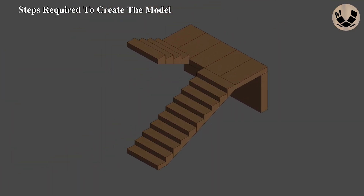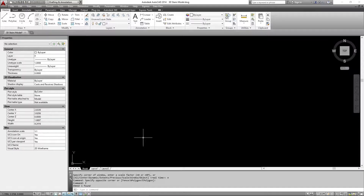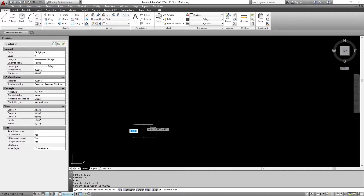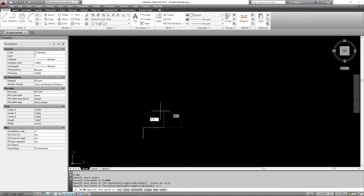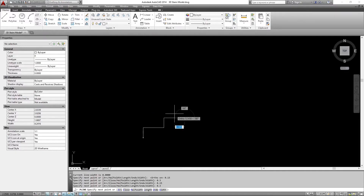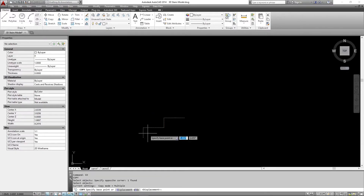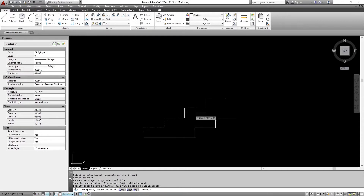Now let's start with step number one: drawing the 3D model. In this tutorial I am going to use AutoCAD to create the 3D model, but of course you can use any 3D modeling software.